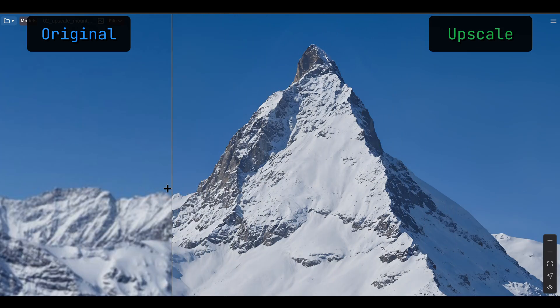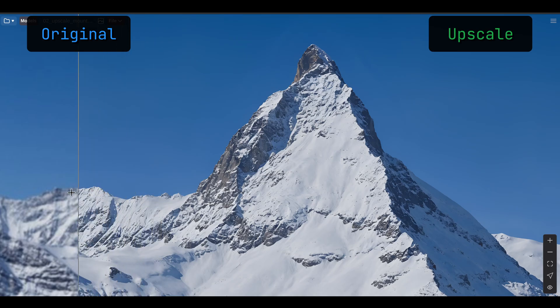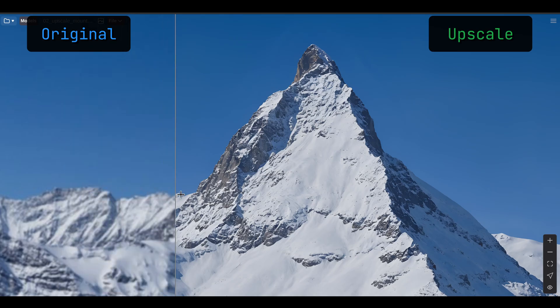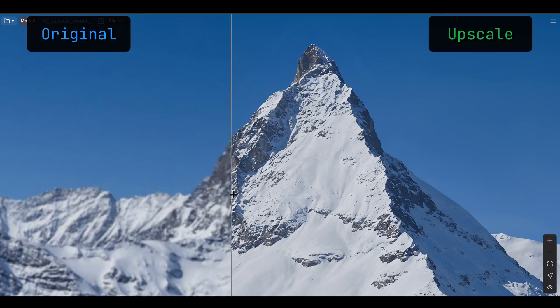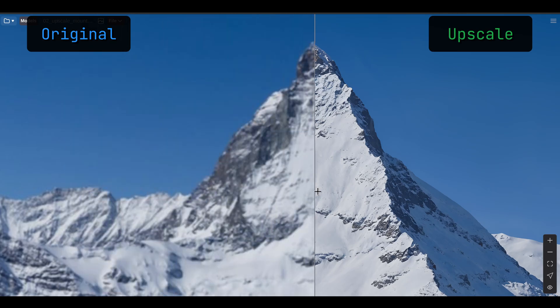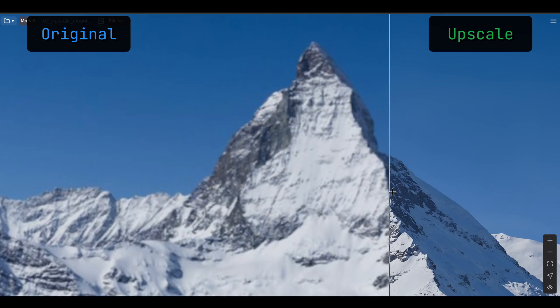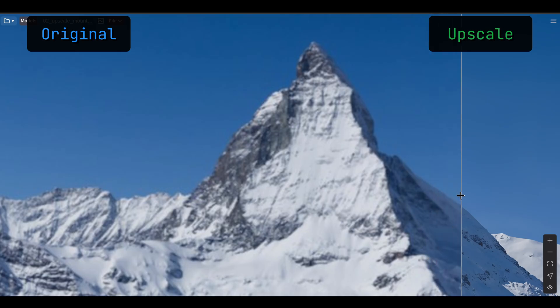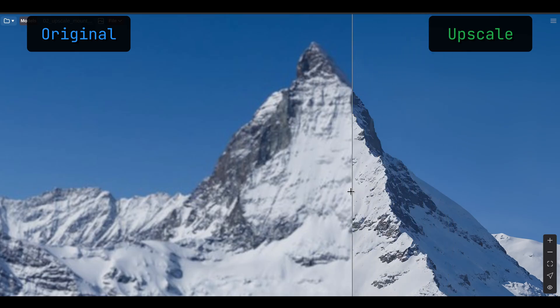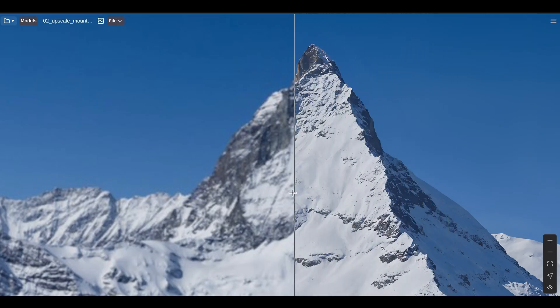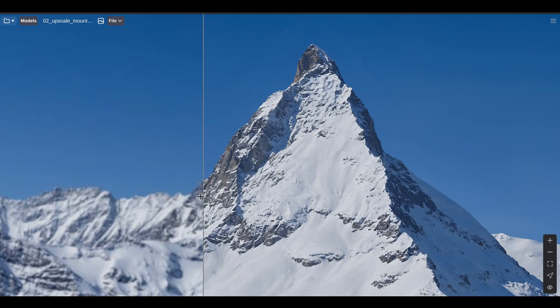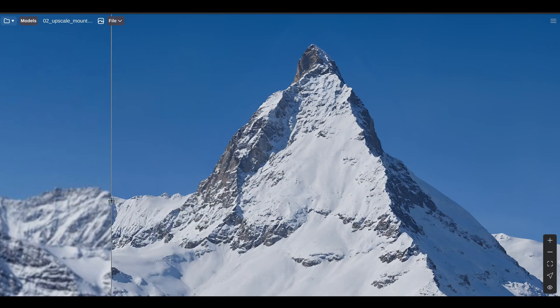This can be very useful for matte painting. For example, if you have a stock photo that has exactly what you need, but not enough resolution to work with, then we can use ComfyUI to upscale that image.